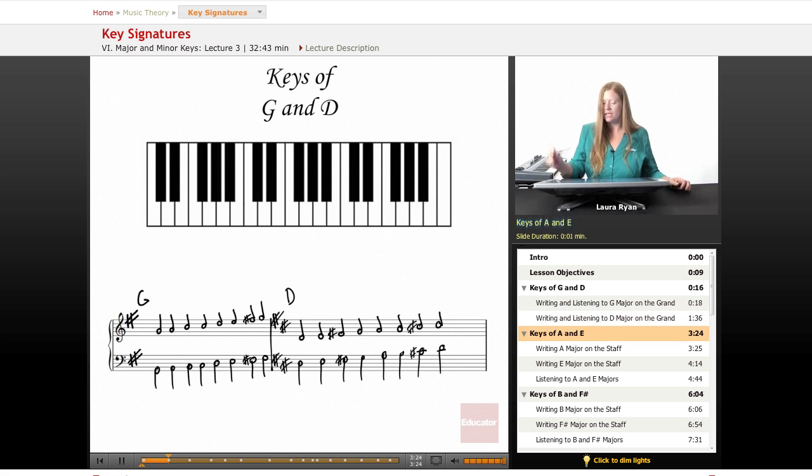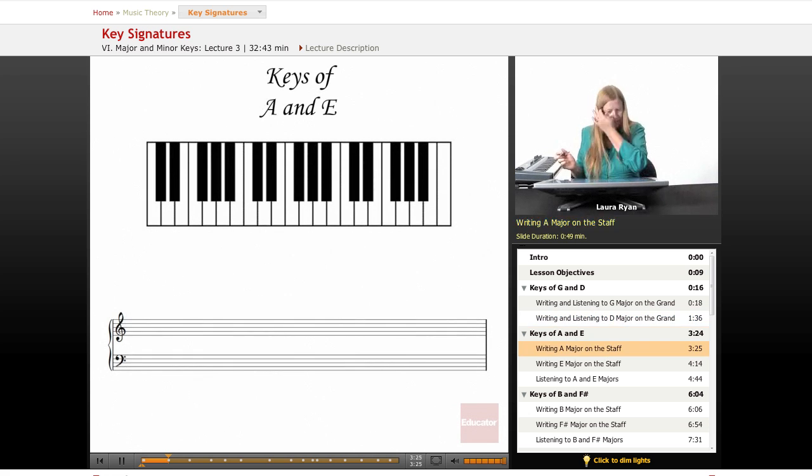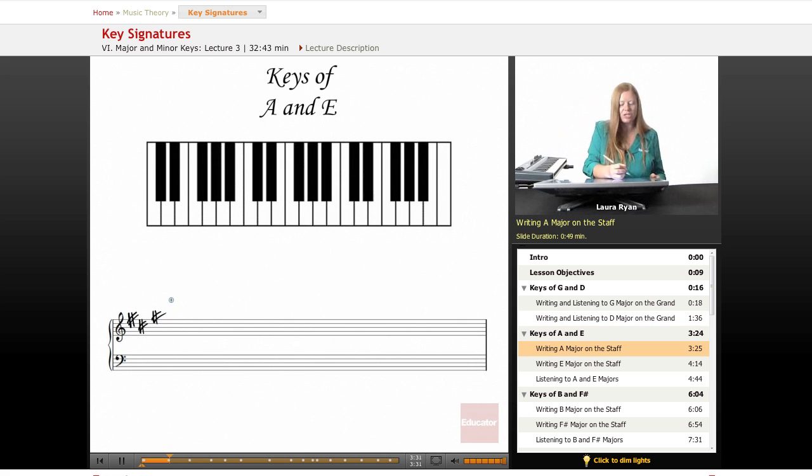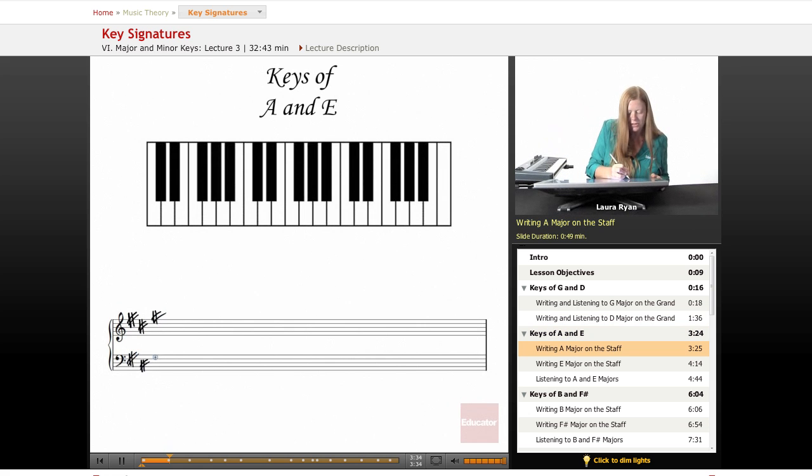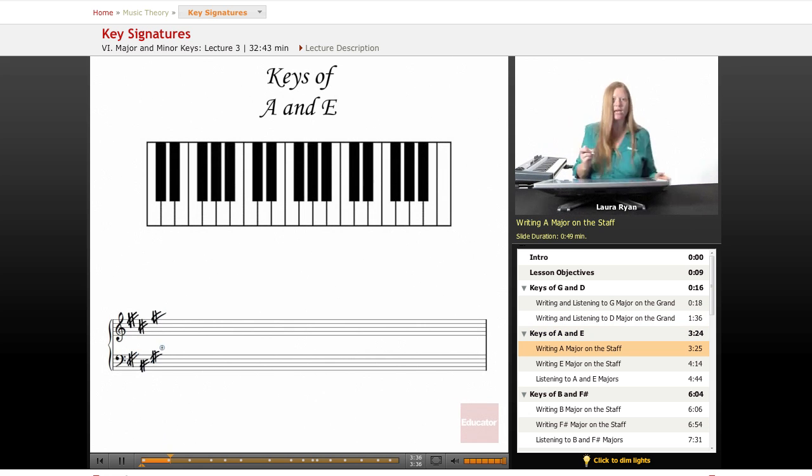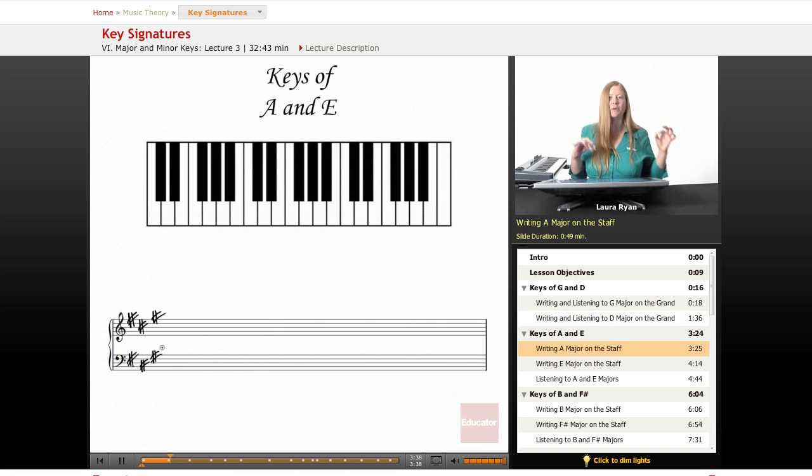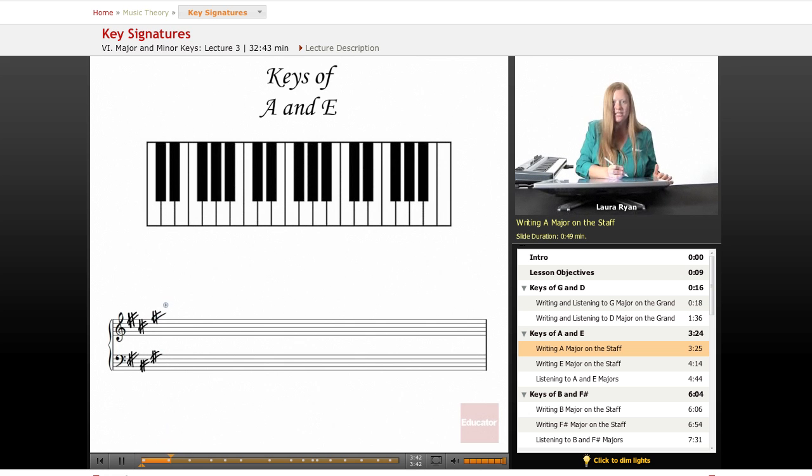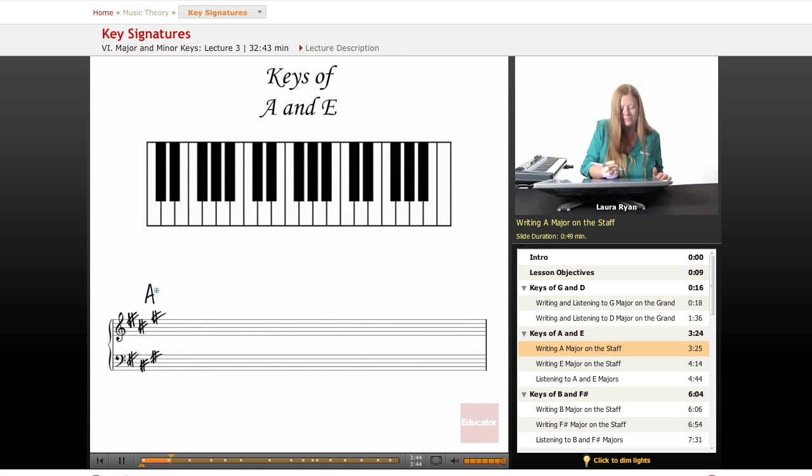So let's move on to the keys of A and E. So first sharp is F, the next one is C, the next one is G. F sharp, C sharp, G sharp. If we use my trick and we take the last sharp and we go up a half step, F sharp, C sharp, G sharp. One note above G is A. We know we're in the key of A.